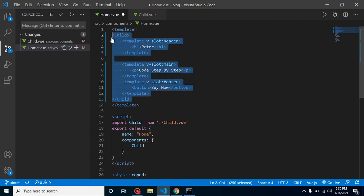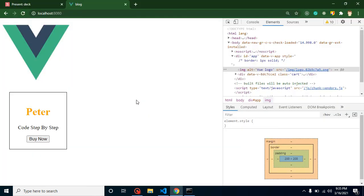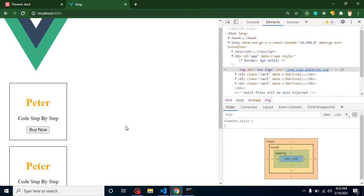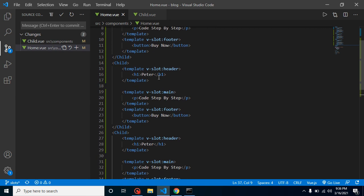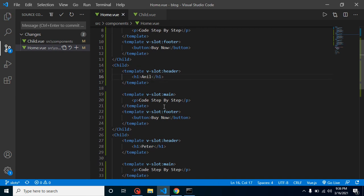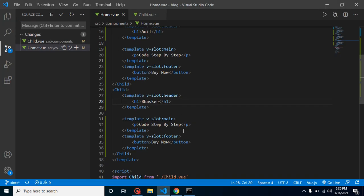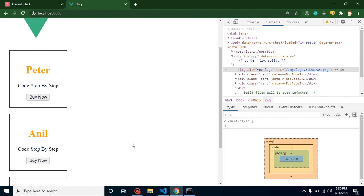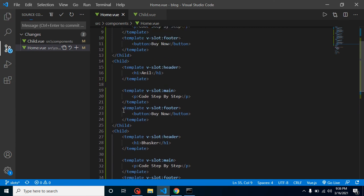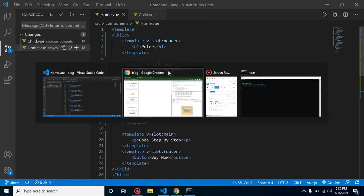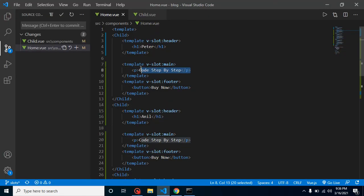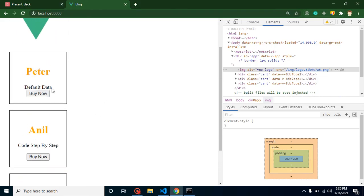Now let's use the child component three times with different names — 'Peter', 'Anil', and 'Pascar' — and you can see we have three cards. If I remove the button from the third card, you'll see the default data appears there. If I remove the main data from the first one, the default data shows in the main content area. That's how you use default values with multiple named slots. If you have any questions, ask in the comment box — don't forget to subscribe and like this video.